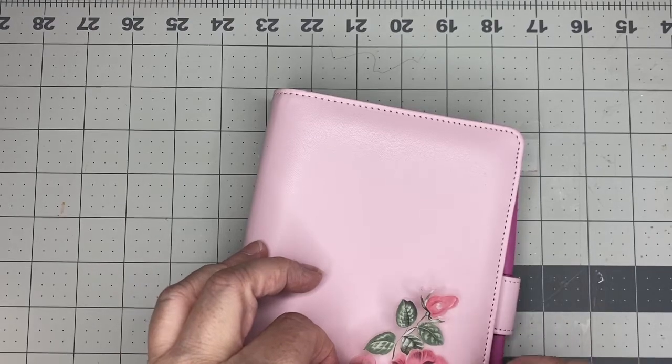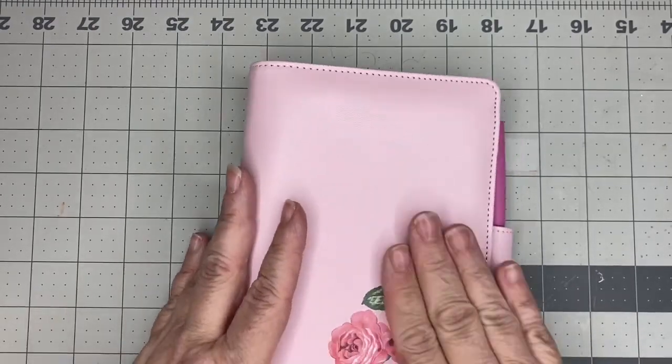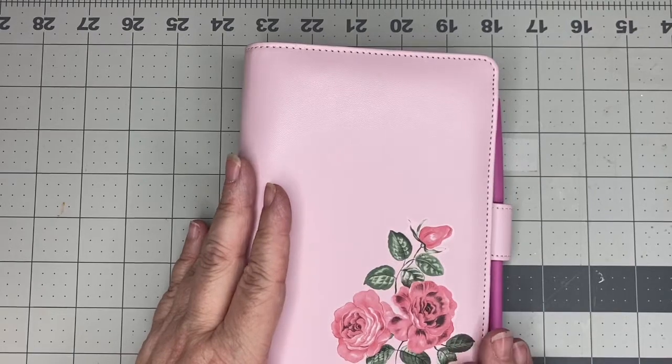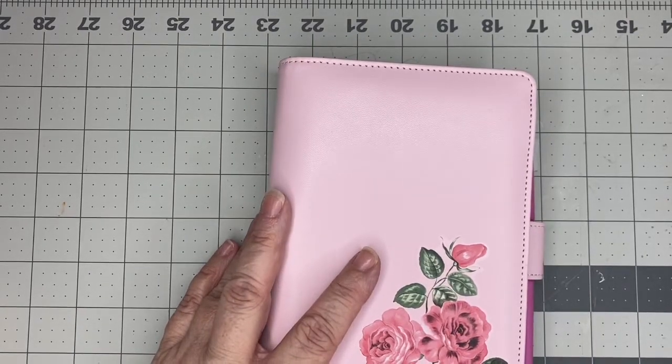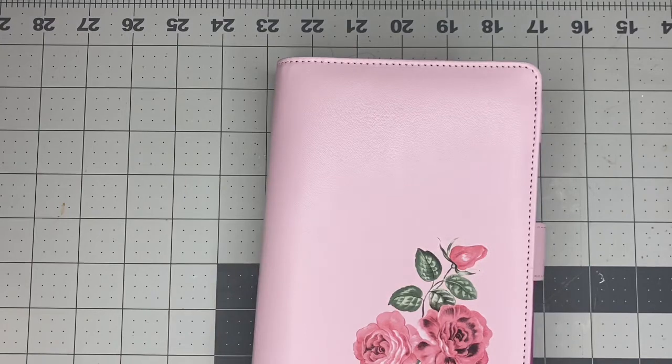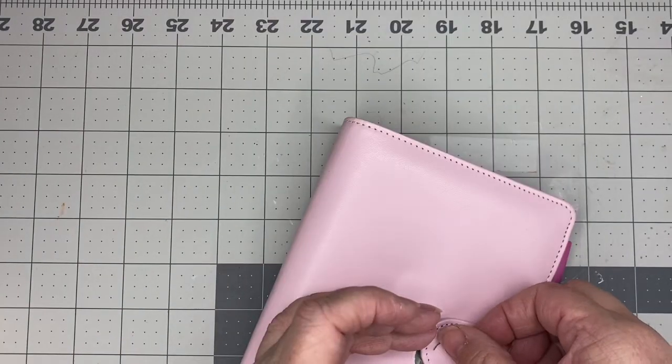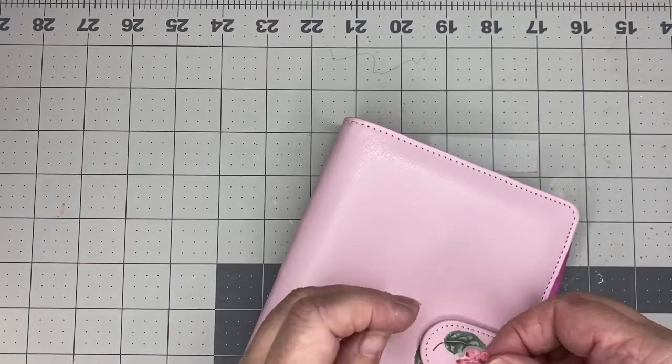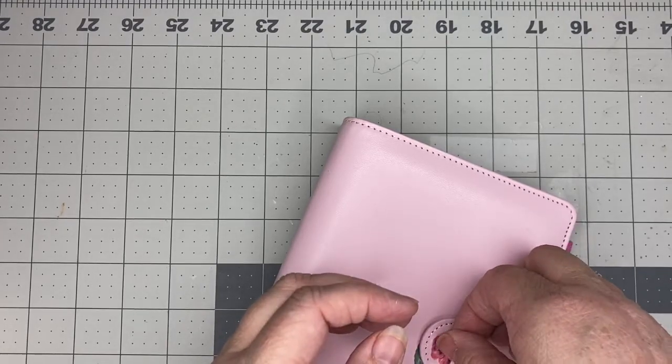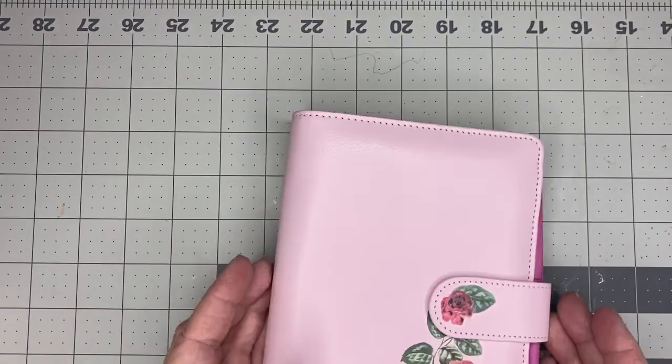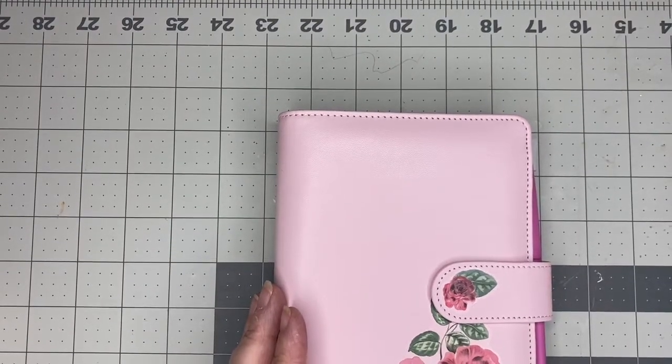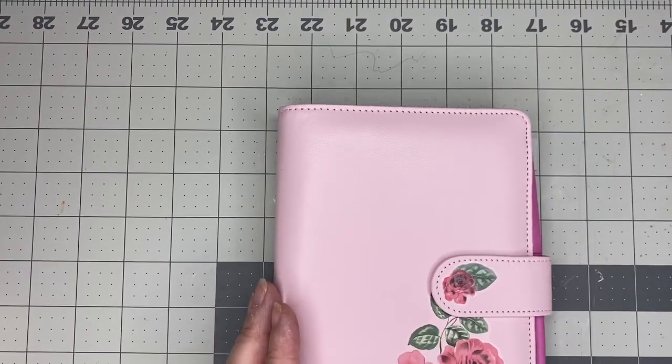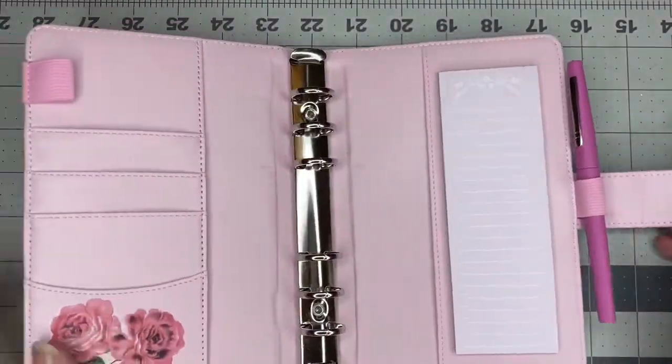So I found some Happy Planner stickers with roses on them in my stash. So I'm going to go ahead and decorate my planner with these roses. I think that they are going to look really pretty and add a little bit of something-something to the planner, so it's not so just pink and boring. And then I'm going to add a little one on the tab as well. So that looks really cute.